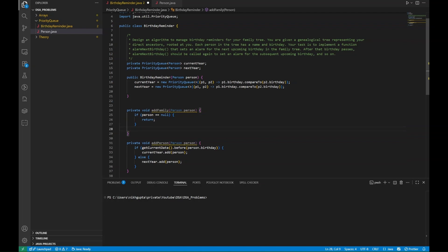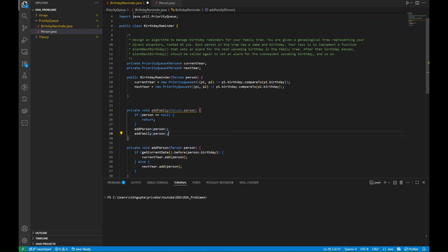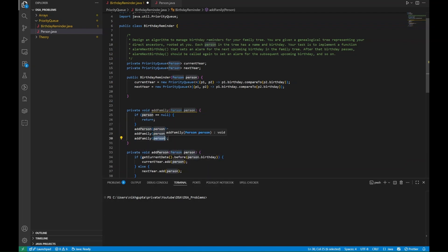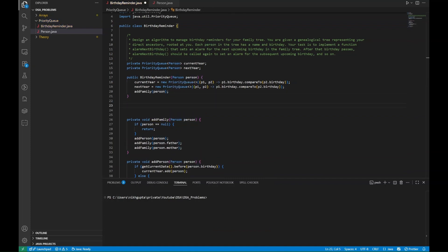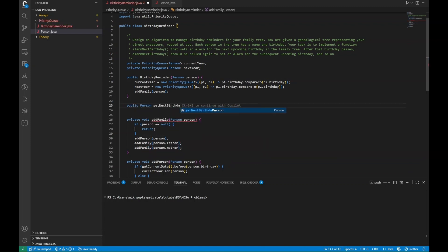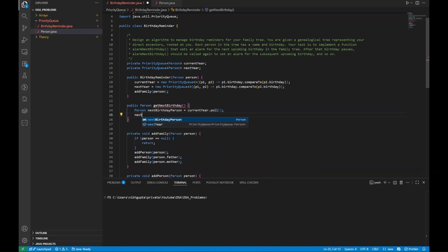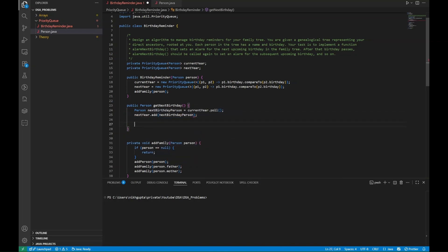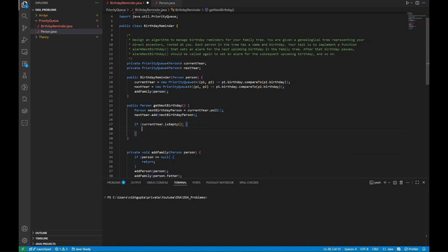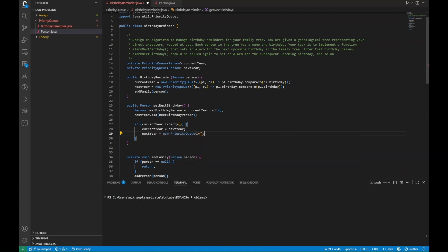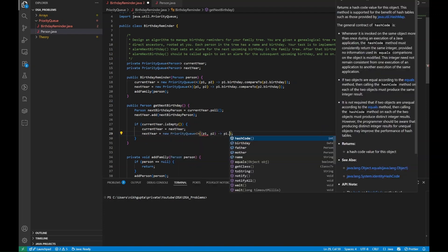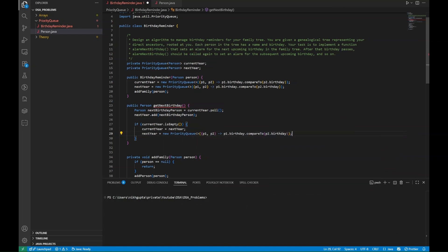We also implement addFamily to recursively add all family members. Then we implement the public function getNextBirthday: we poll from currentYear to get nextBirthdayPerson, add that person to nextYear, and if currentYear is empty we set currentYear = nextYear and initialize nextYear as a new priority queue with the same comparator. Finally we return nextBirthdayPerson. This completes our code.